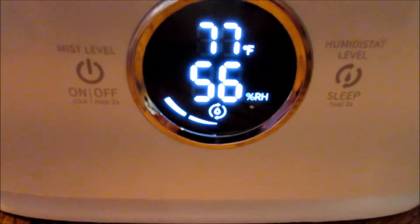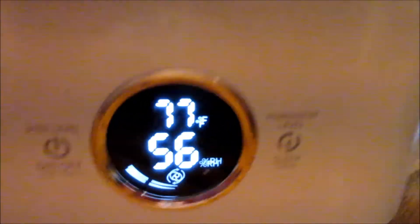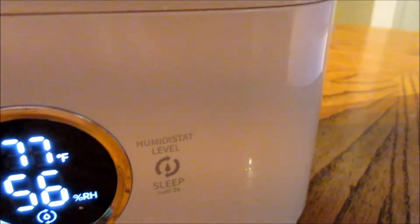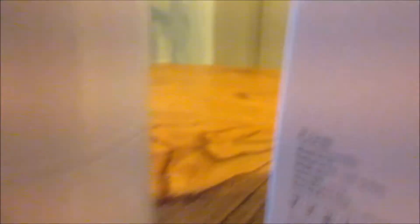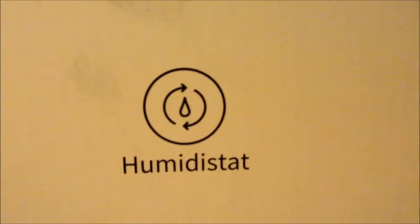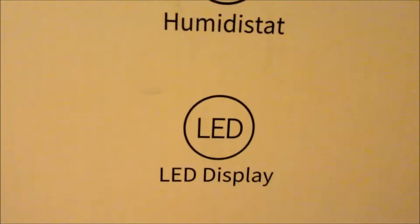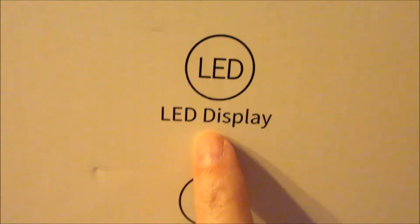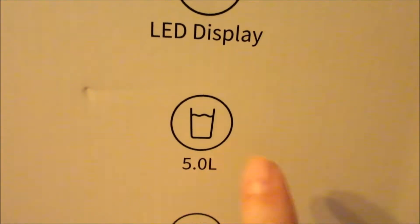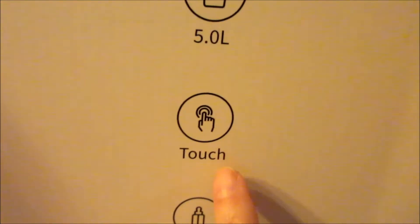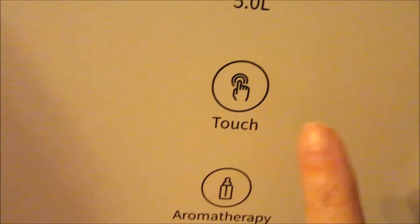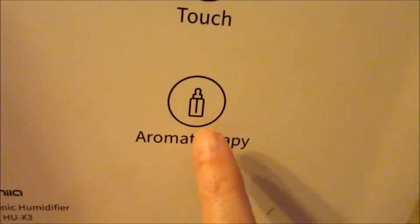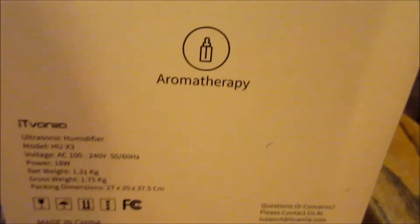The box shows you what all it has. It has the humidistat which I showed you, the LED light display, the five liter capacity, and touch controls. I already showed you all of that. What I didn't show you is the aromatherapy.